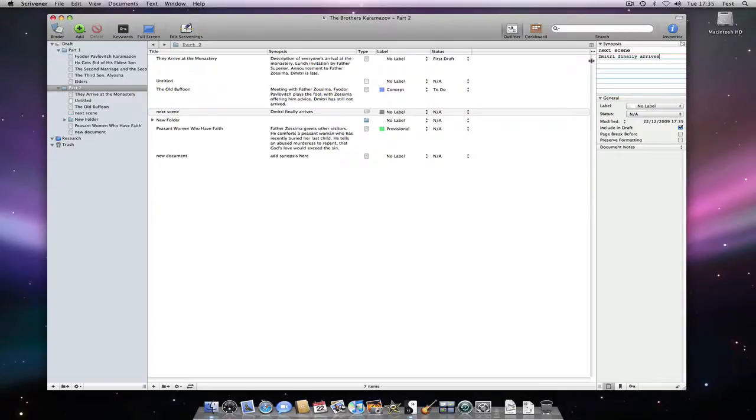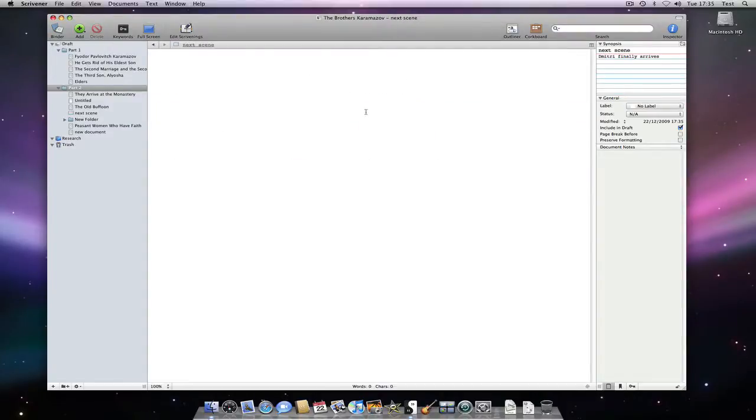You could then drill down into each document by clicking here, read your synopsis and then write.